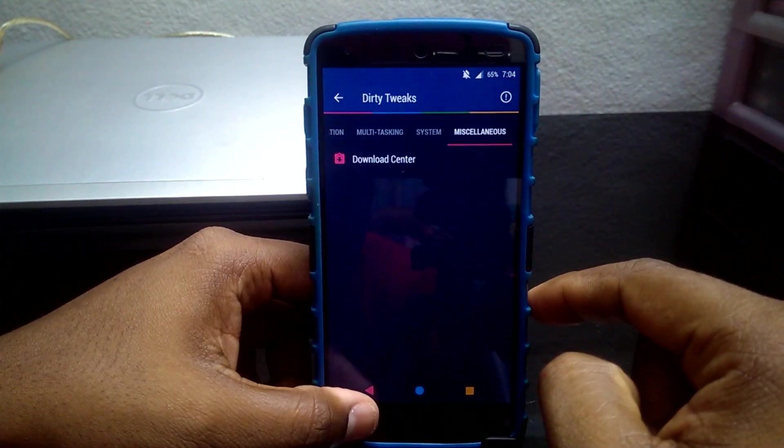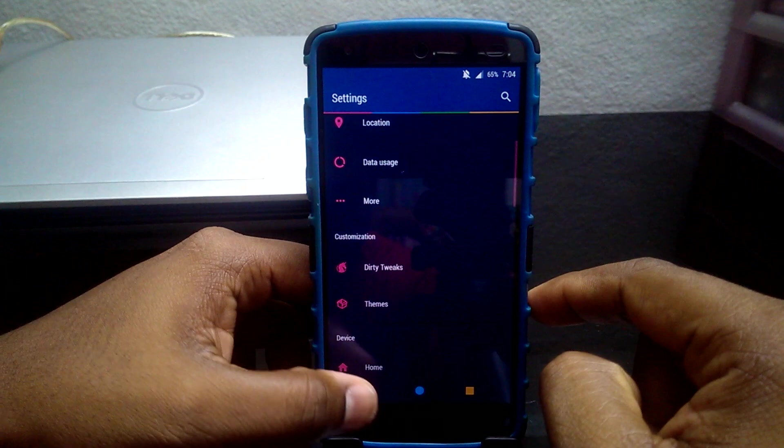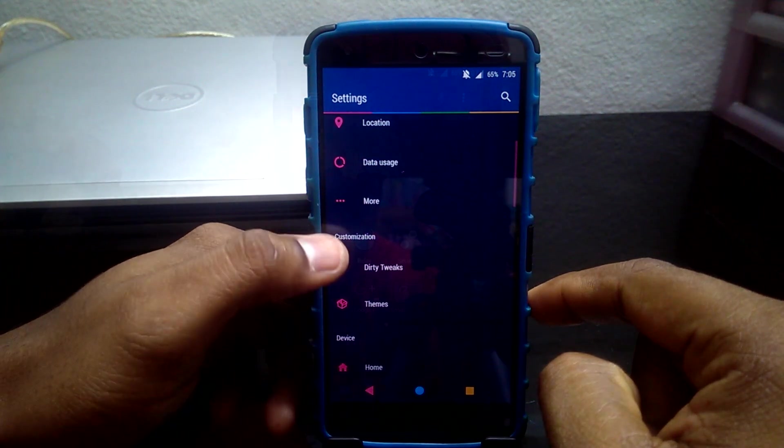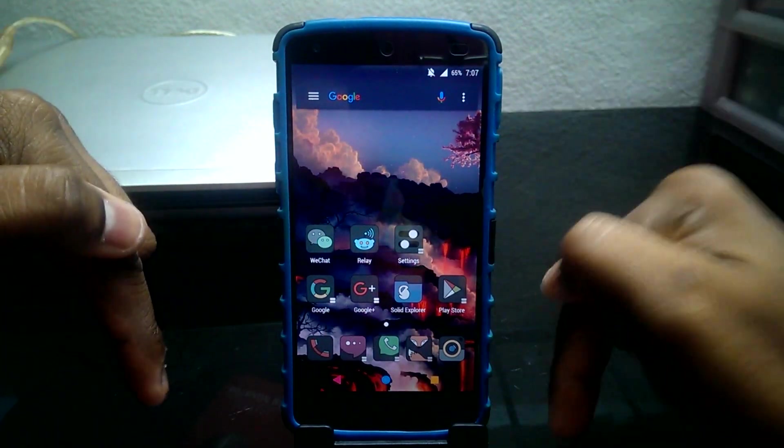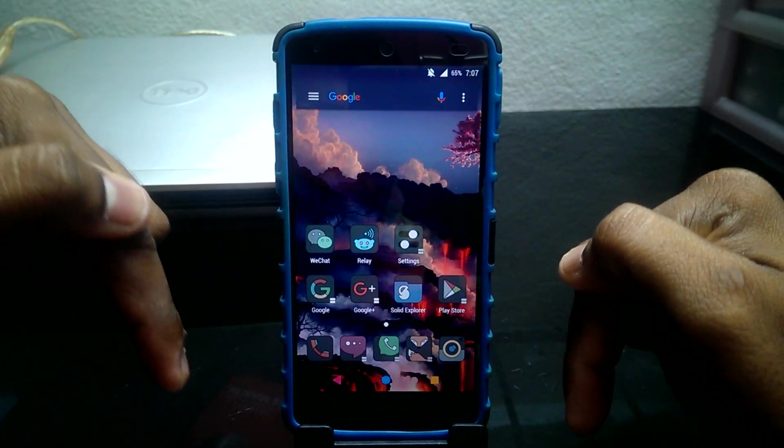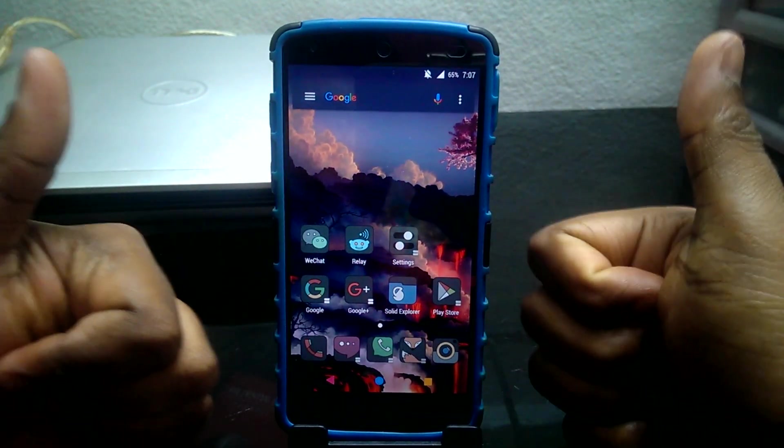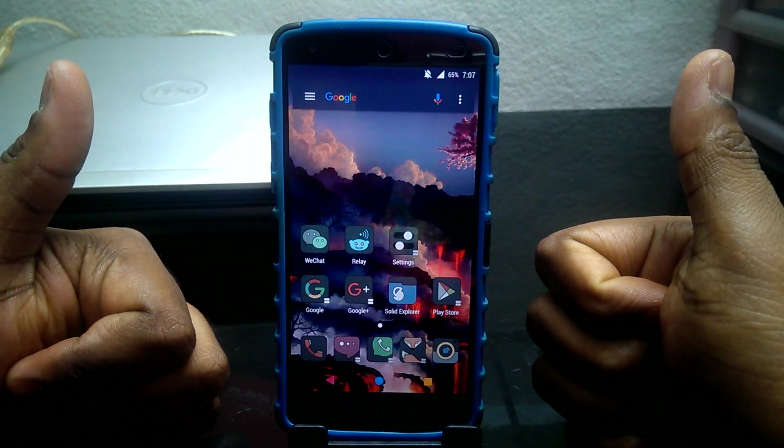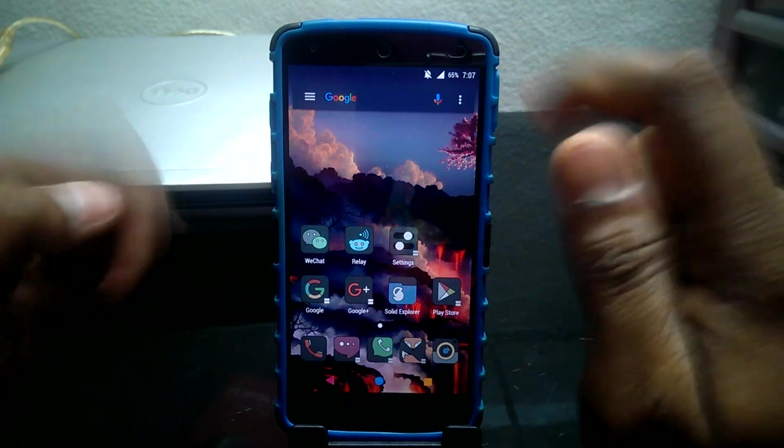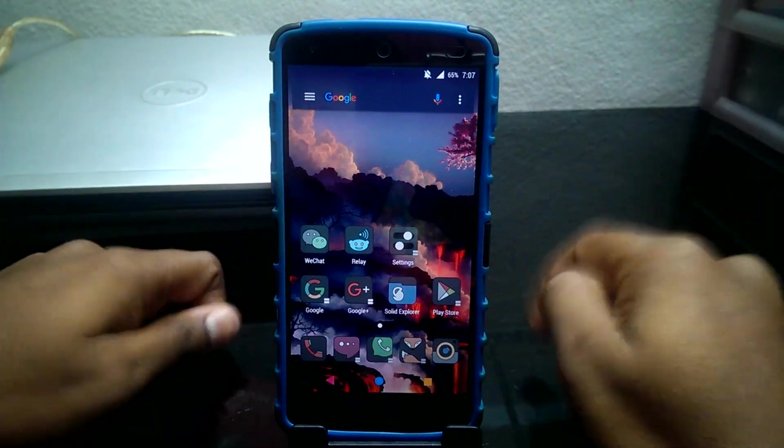So if you guys feel Dirty Unicorn is the ROM for you, do flash it and run it. I'll provide all the links in the description below. Hit the like button and don't forget to subscribe. I'll see you guys in the next video.